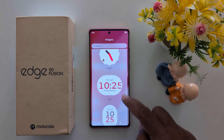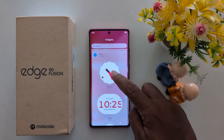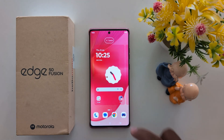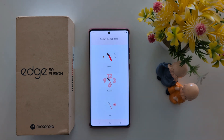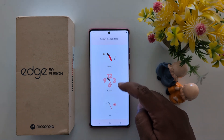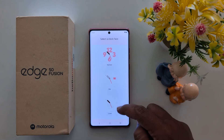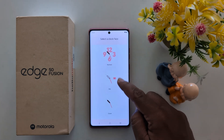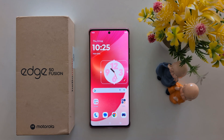Scroll through, then tap and hold the clock. You can see the different clock faces you can set on your home screen: scallop, numerical, day, or clover. Here we select numerical.